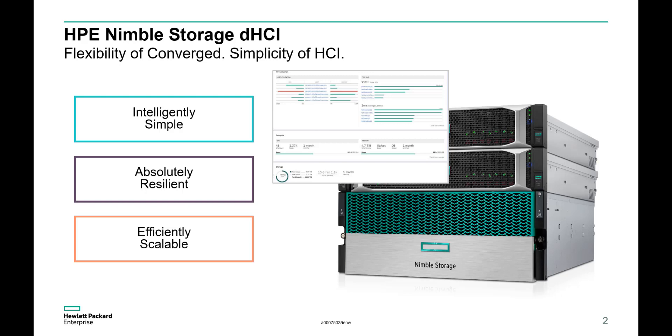And finally, it's built for efficient scale with the ability to independently scale compute and storage non-disruptively with industry-leading data efficiency guarantee. That's enough with the high-level marketing speech, so let's go over the demo.